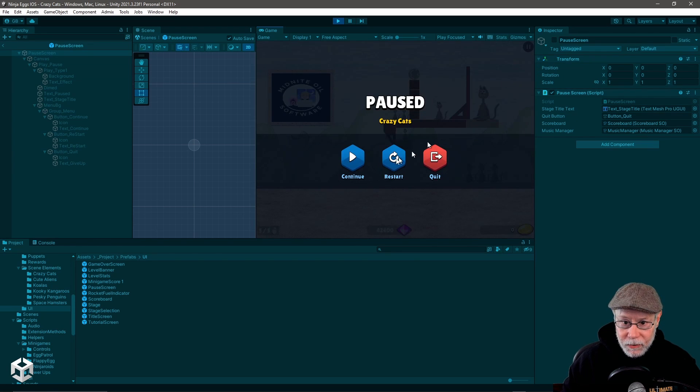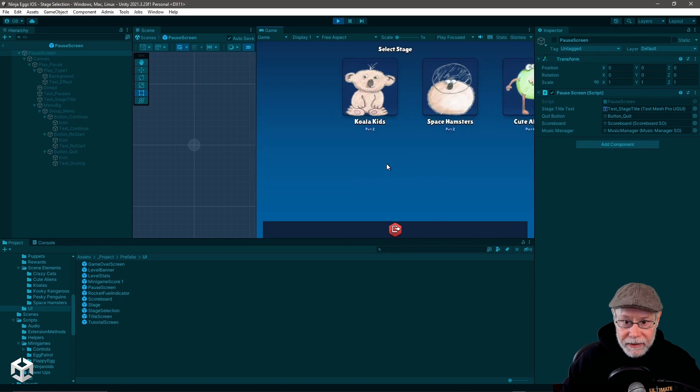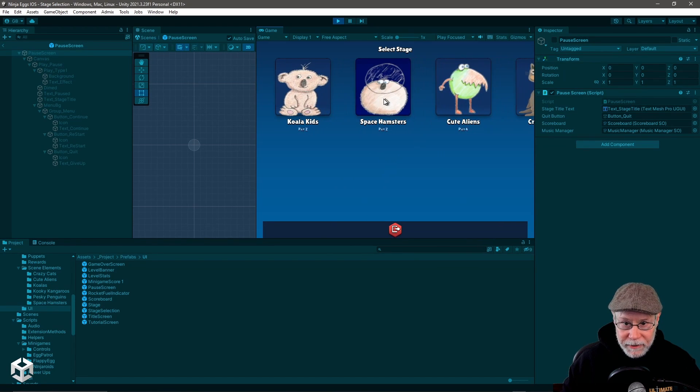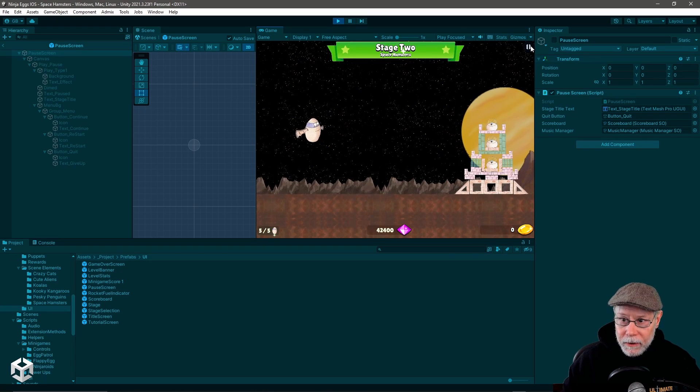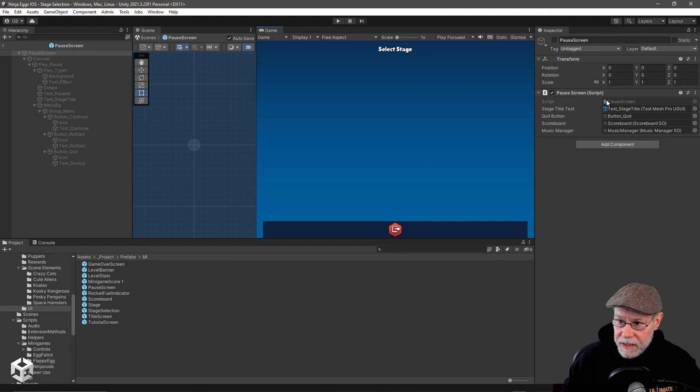I could also restart, pick another stage, or I could actually just quit the game. And so once again,